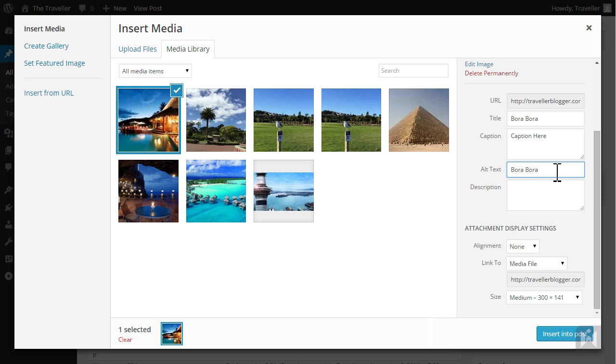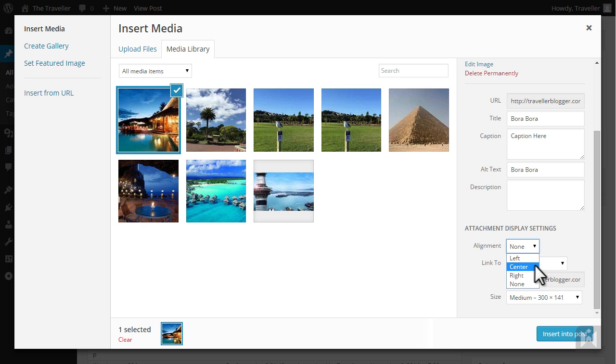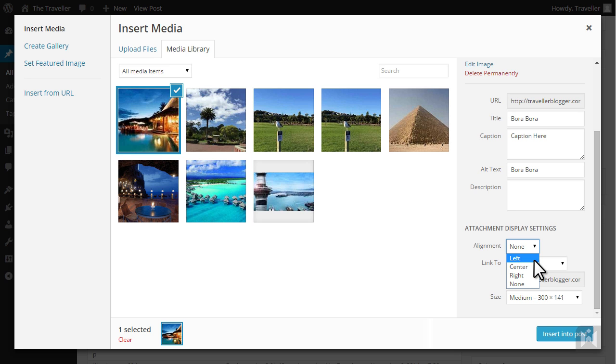Under attachment display settings, the alignment drop-down allows you to align your image to the left, center, right, or no alignment. Choosing left will float your image to the left with the body text wrapping around the right side of the image and vice versa. For this image I'll choose none.